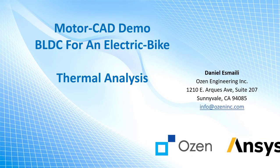Hello everyone, this is Daniel Smiley on behalf of Ozen Engineering Incorporation. I'm going to talk about MotorCAD application, and this section is dedicated to thermal analysis. This is a series of MotorCAD demos. In the last one we talked about electromagnetic, and in this one we'll talk about the thermal.